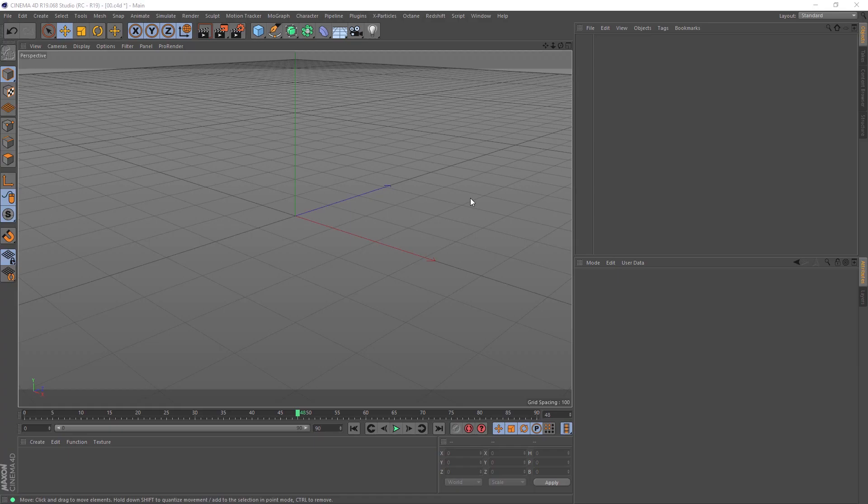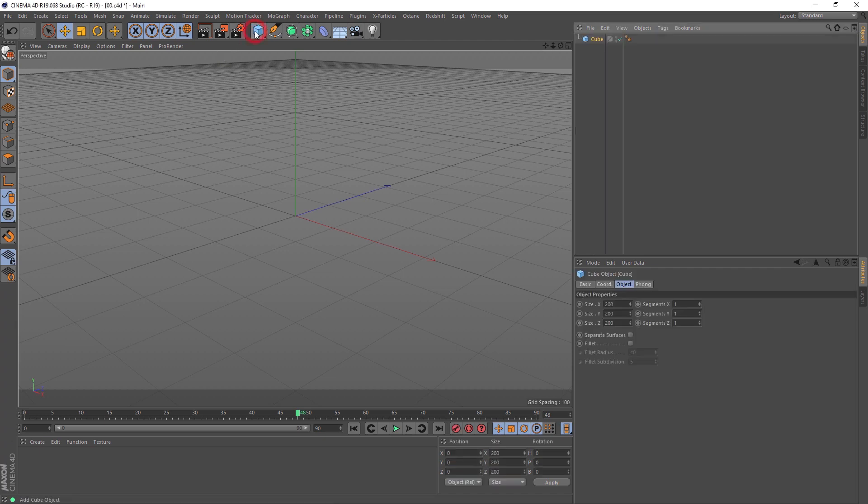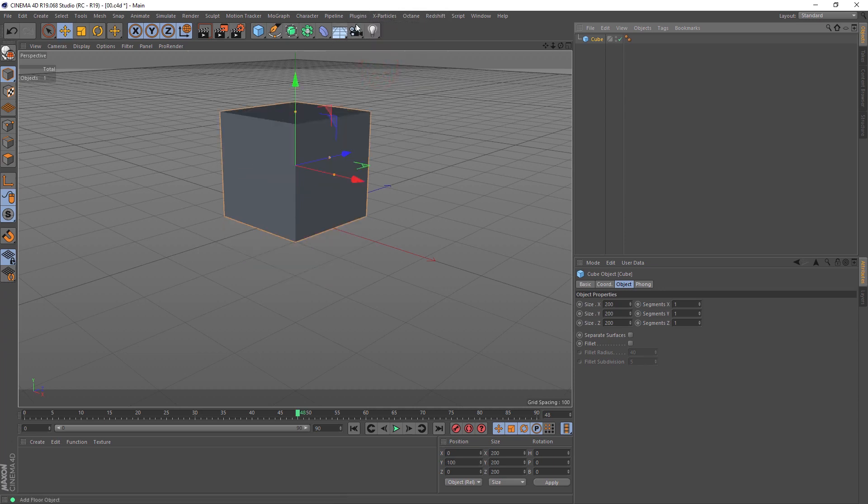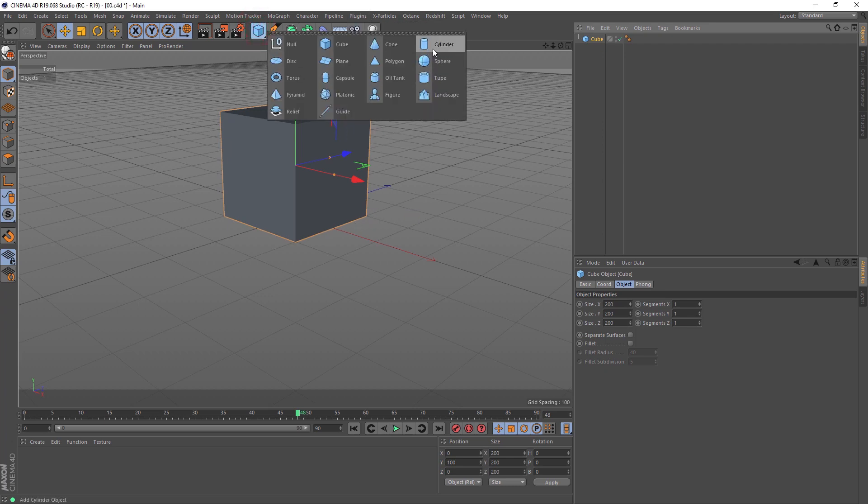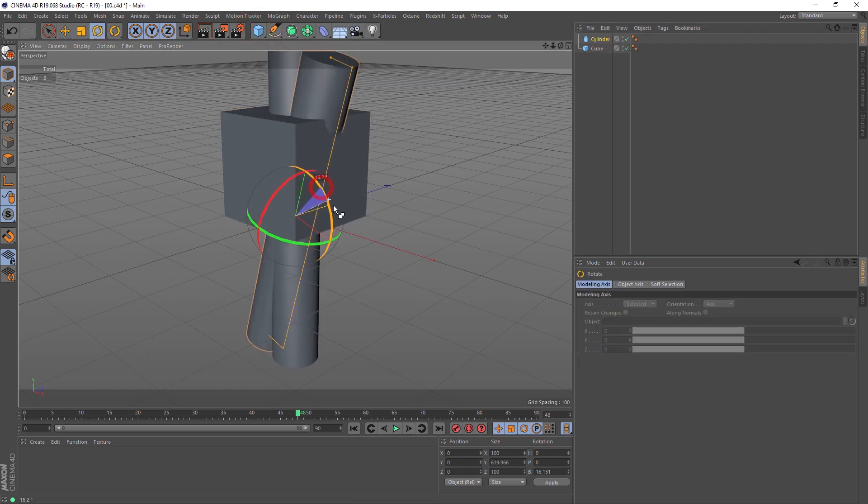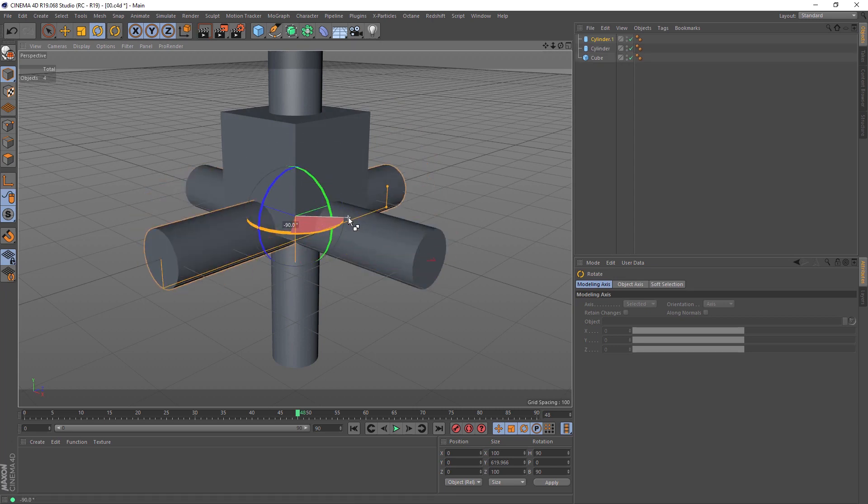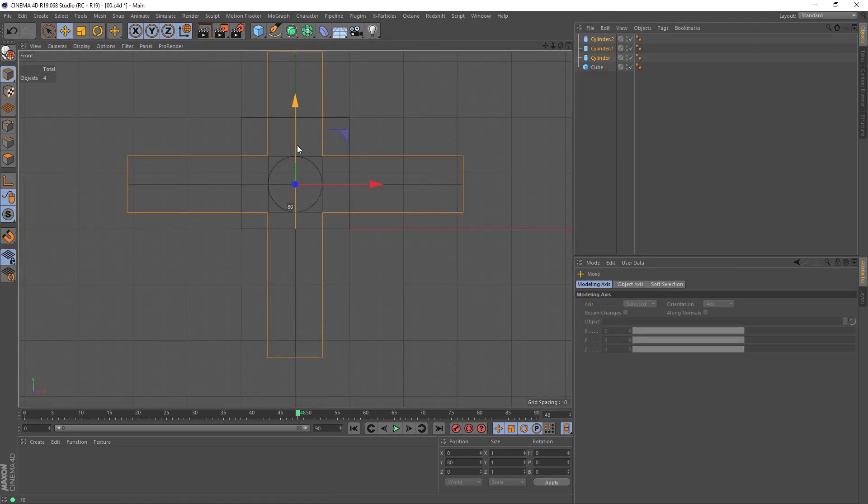We start this class from building geometry, then setting the loop animation and lighting. This class is done with Redshift, as you see in overview, but you can repeat this in any render engine. Let's start from building our geometry. I use one plugin called Drop to Floor. I think it's free and you can find it on the internet. What it does is stack objects on the floor. Now I create some cylinders.